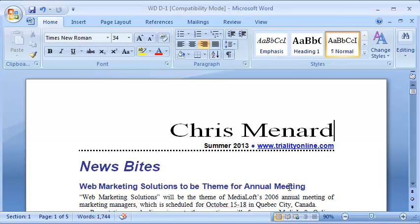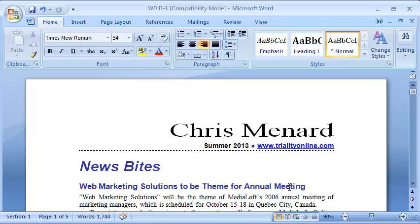Hello, this is Chris Menard. I'm a Microsoft Office Master Instructor. If you're ever going to print two-sided in Word or Duplex, it's important that the page numbers are always on the outside. So here's how you do odd and even page numbers.